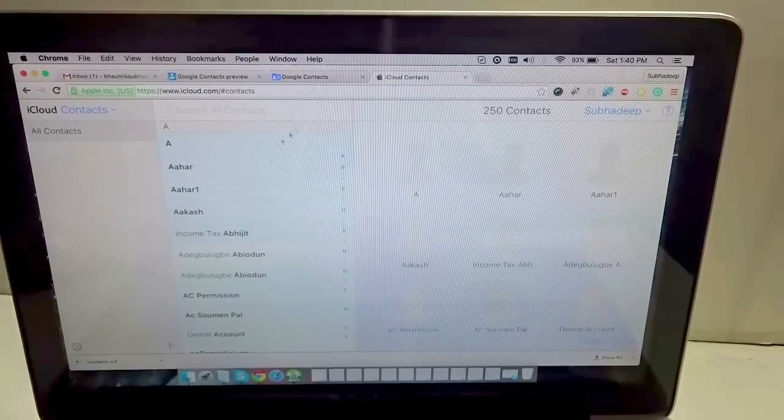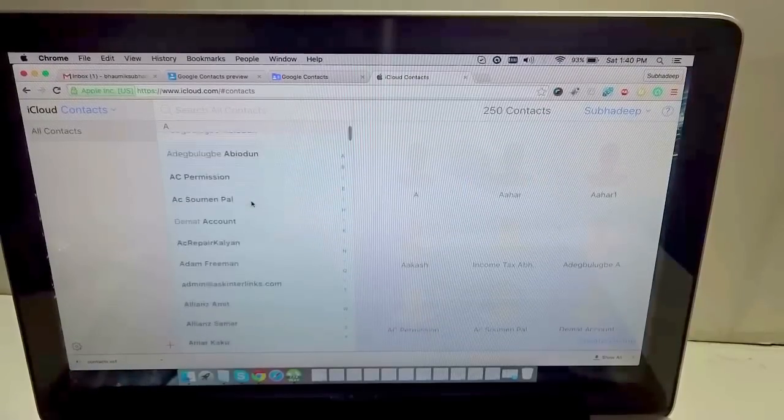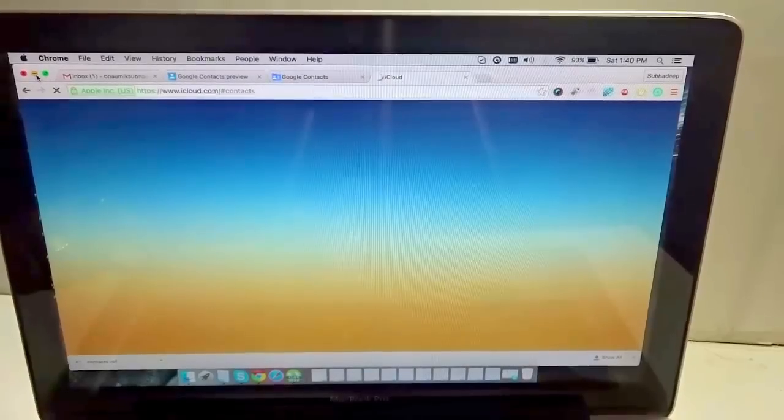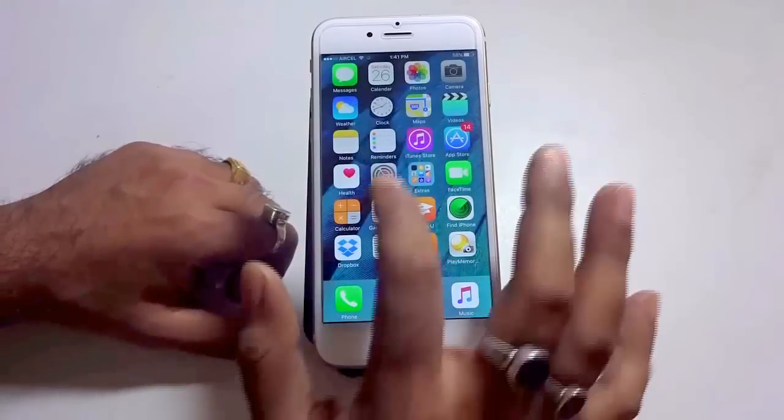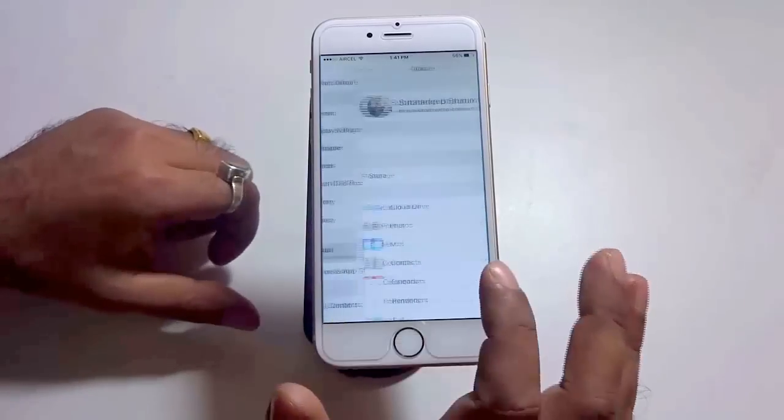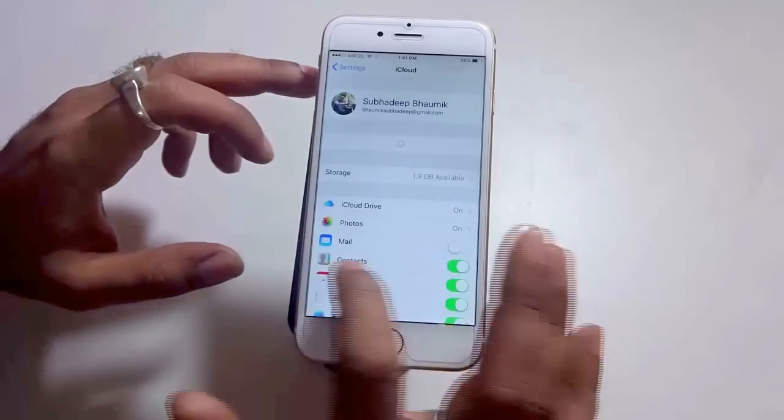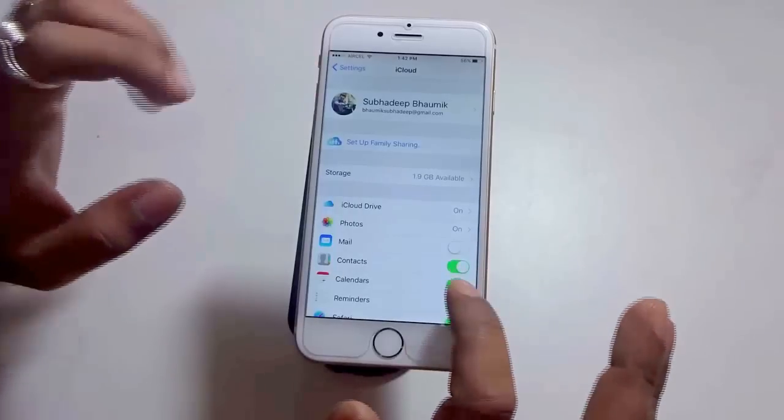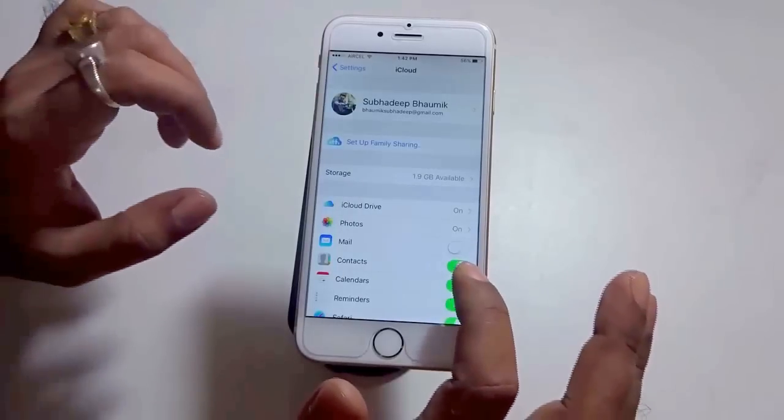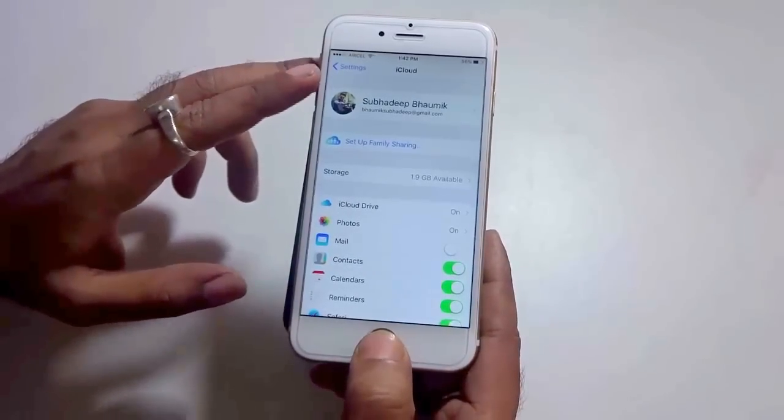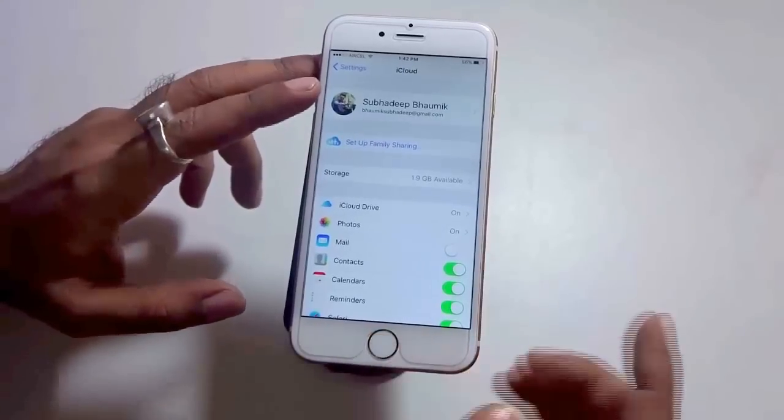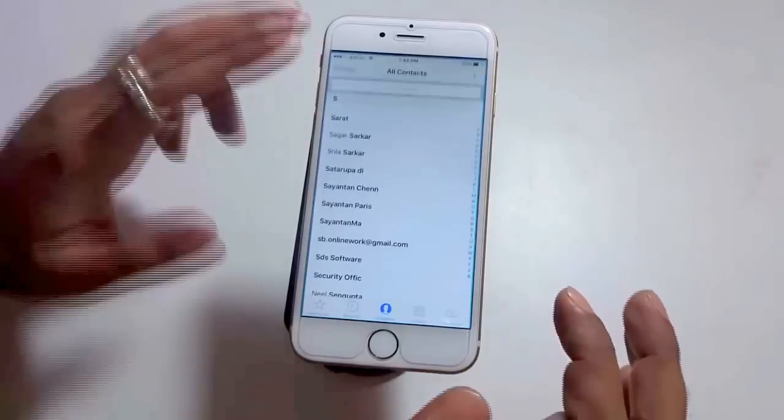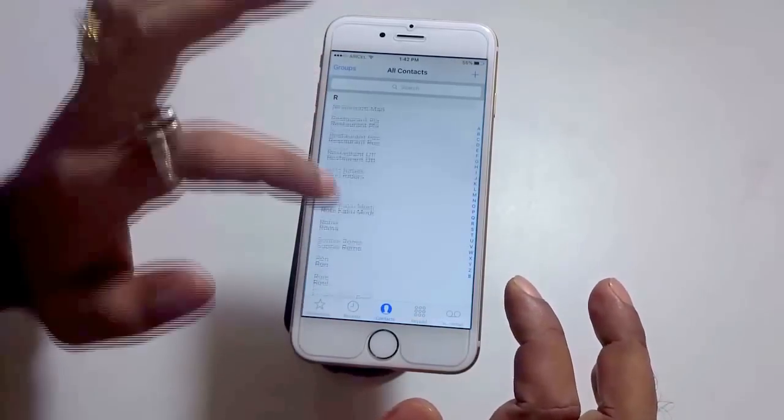Now you need to go to your iPhone. Once you are in your iPhone, go to Settings, go to iCloud, and make sure the Contacts option is turned on. If it's not, it will not be highlighted in green, but since it's green, the contacts are automatically synced via iCloud. Now let me go to the Phone app, the Contacts, and you see, yes, all my contacts appear here.